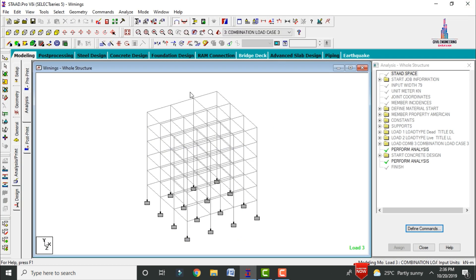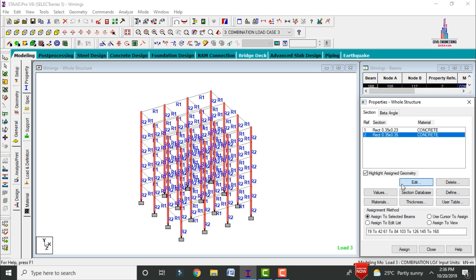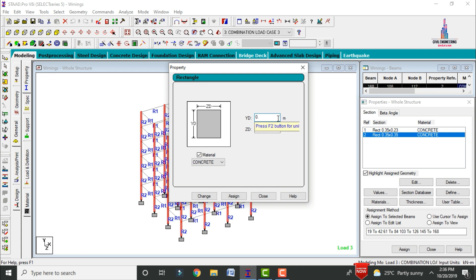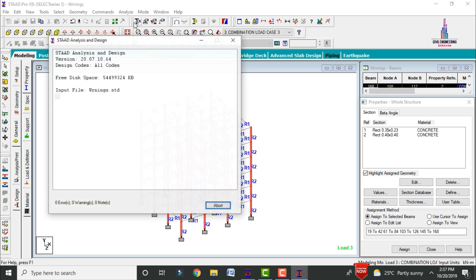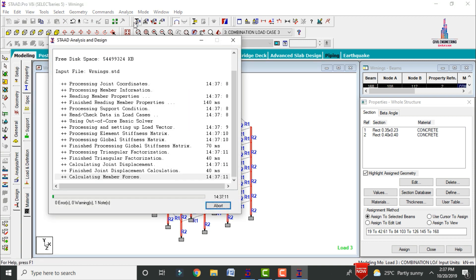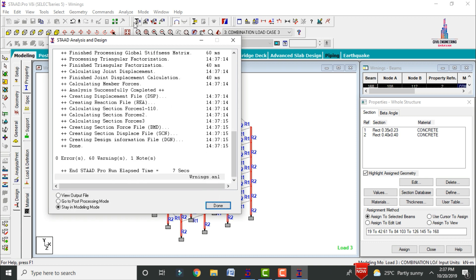To change column dimensions, go to General option, select the column section, and click Edit. Change the column dimensions from 0.35×0.35 to 0.40×0.40 and click Change. Then go to Analyze, Run Analysis, and save. The model now shows zero errors but 60 warnings — reduced from 76 warnings, a reduction of approximately 16 to 18 warnings.